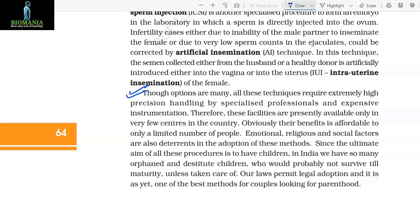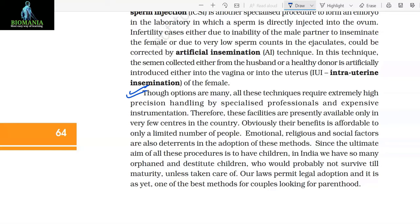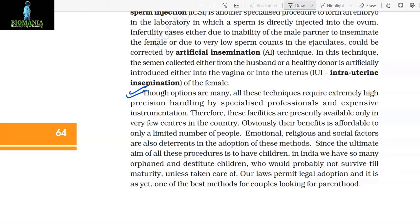Emotional, religious, and social factors are also deterrents in the adoption of these methods. Since the ultimate aim of all these procedures is to have children, and India has so many orphaned and destitute children who would probably not survive till maturity unless taken care of, our laws permit legal adoption, and it is one of the best methods for couples looking for parenthood.